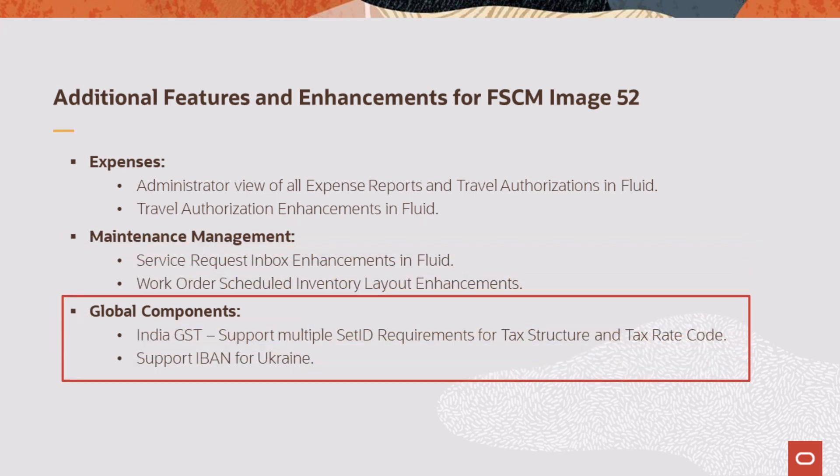Global Components expands the capabilities to support the multiple set ID requirements for India Global Sales Tax and add the Ukraine IBAN format.